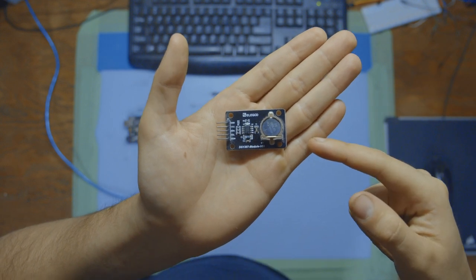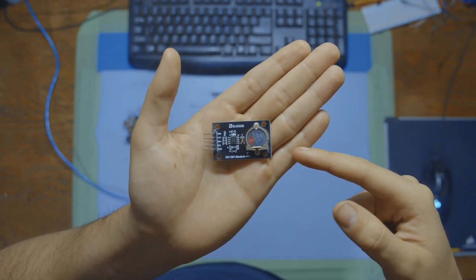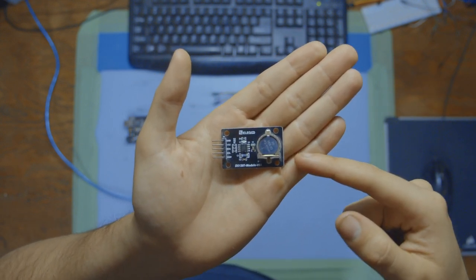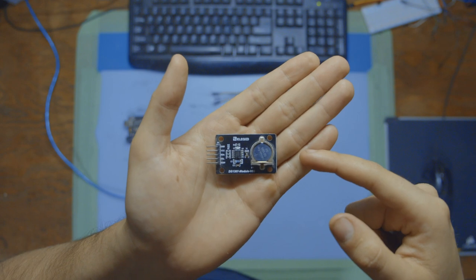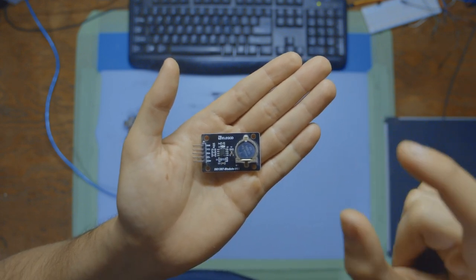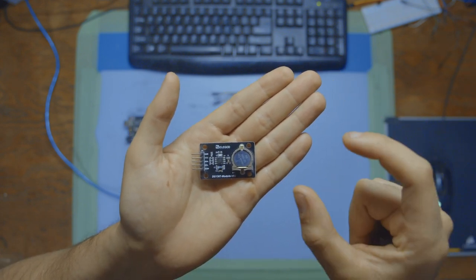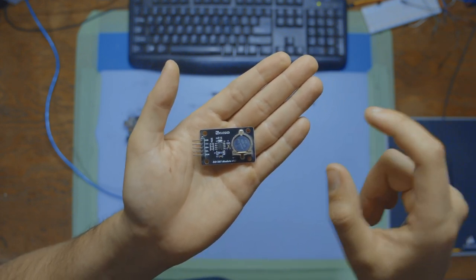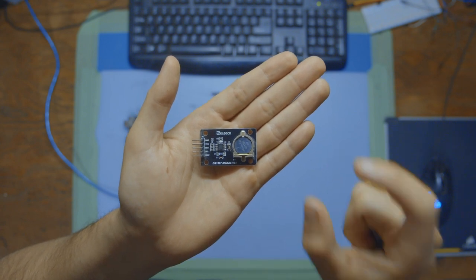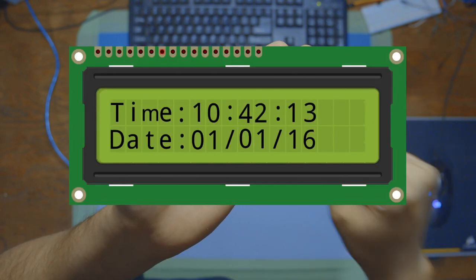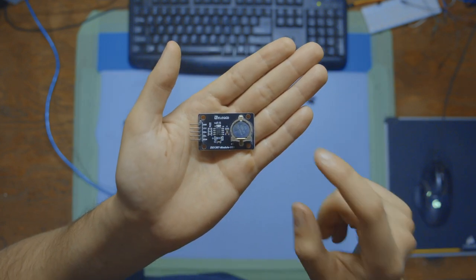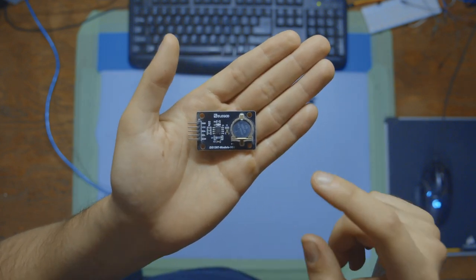This right here is an RTC module, also known as a real-time clock. An RTC module is like a mini clock inside electronic gadgets. Its job and the only thing it has to do is to keep track of the current time, even when the main device is turned off.